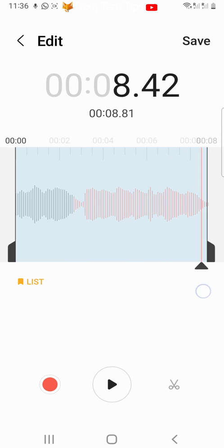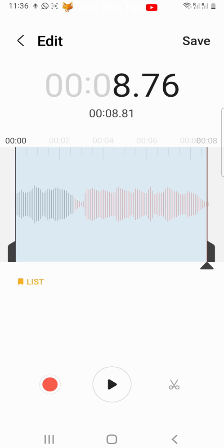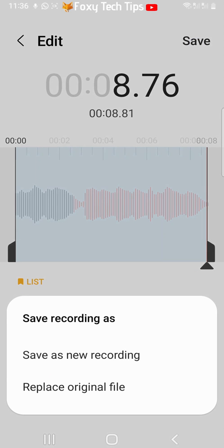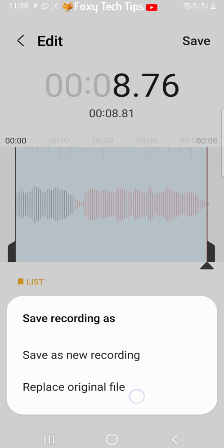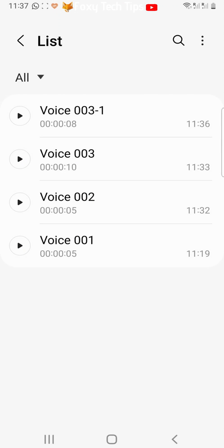Tap save in the top right to save your changes. You now have the choice to save as new recording or replace original file. If you save it as a new recording it will save with the name of the original file then dash one so you know it is the edited file.